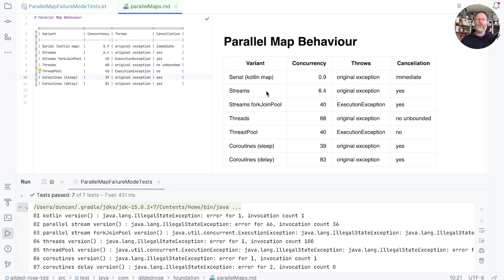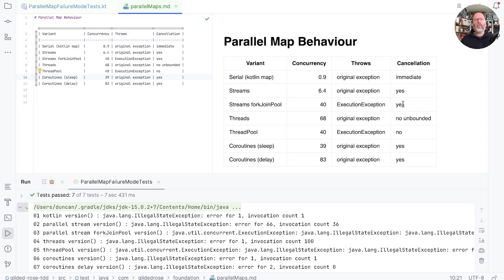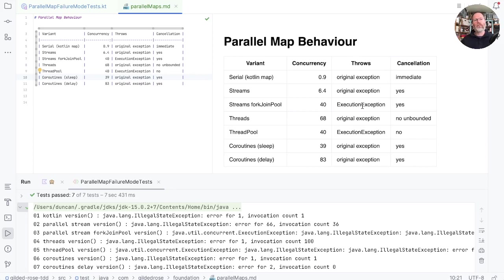If we use Java streams, then we get some concurrency. We throw the original exception. And some of the pending operations will be canceled if there's a problem. The same cancellation applies to streams where we specify the fork join pool. But there we can get higher concurrency, but we don't throw the original exception. We get the exception wrapped in an execution exception.